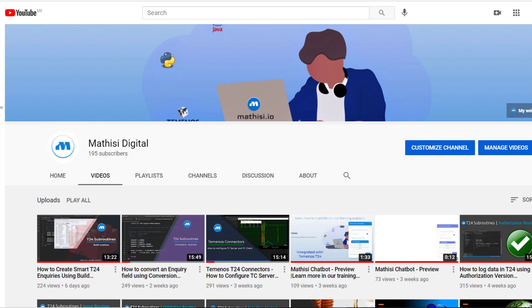Secondly, I want to extend my gratitude to everyone who has subscribed to our channel. A big thanks to those who have provided their comments and to those who have liked and shared our videos.